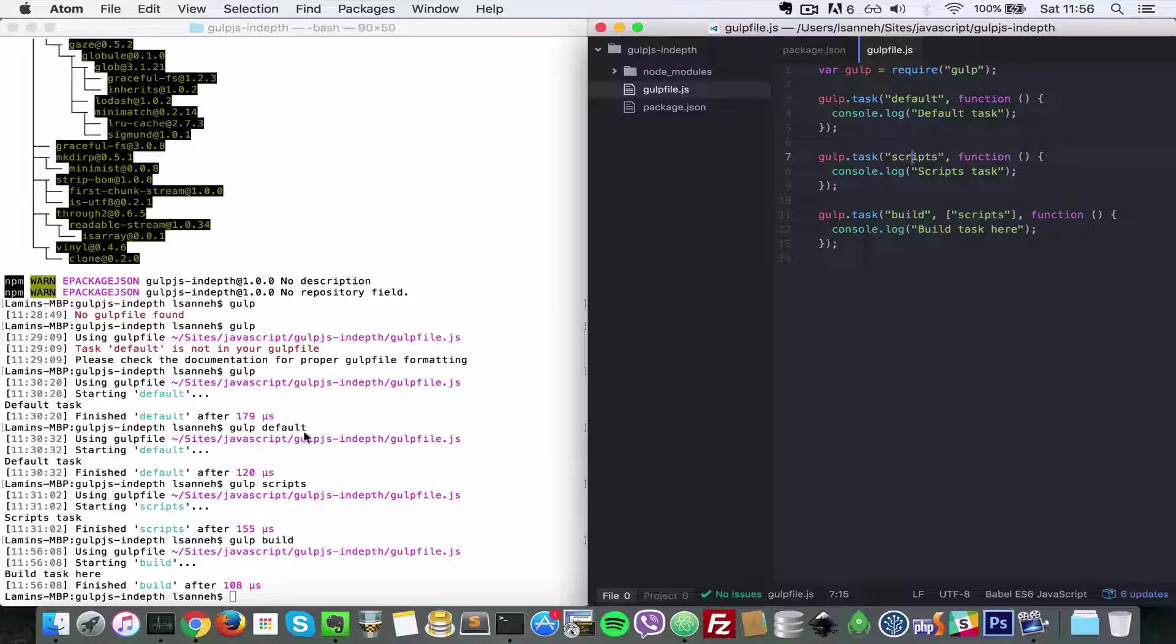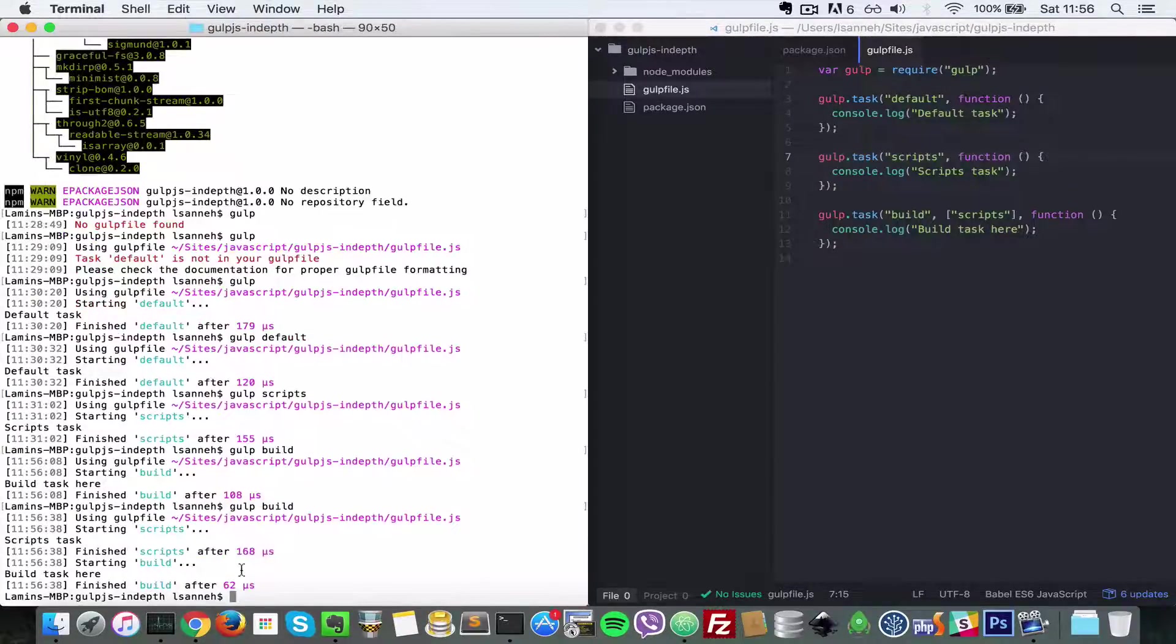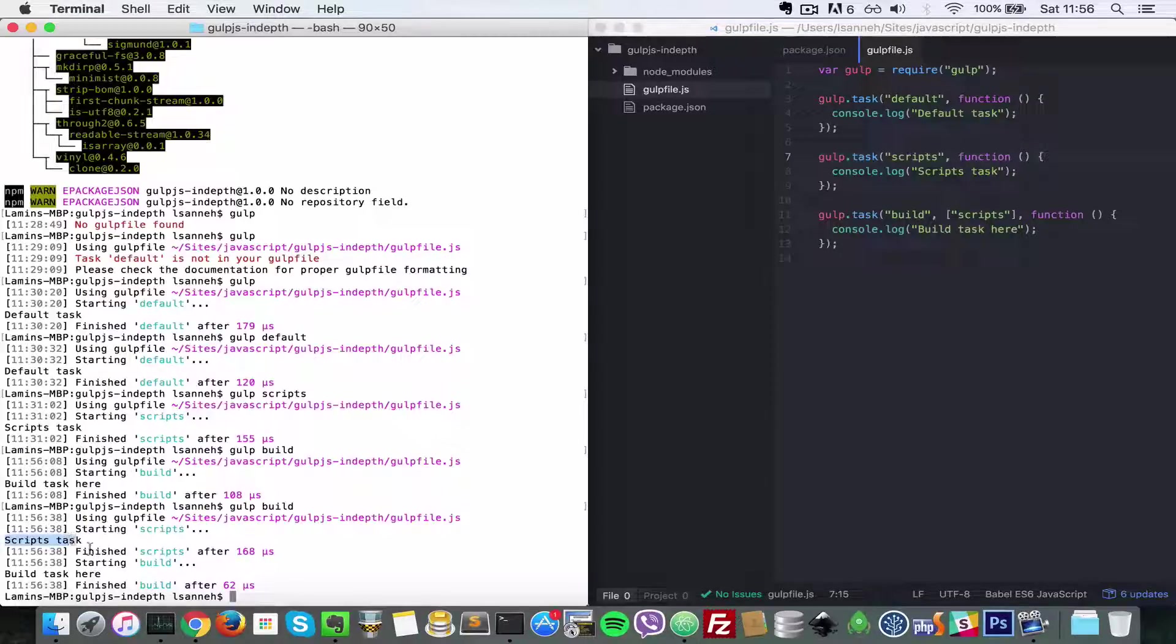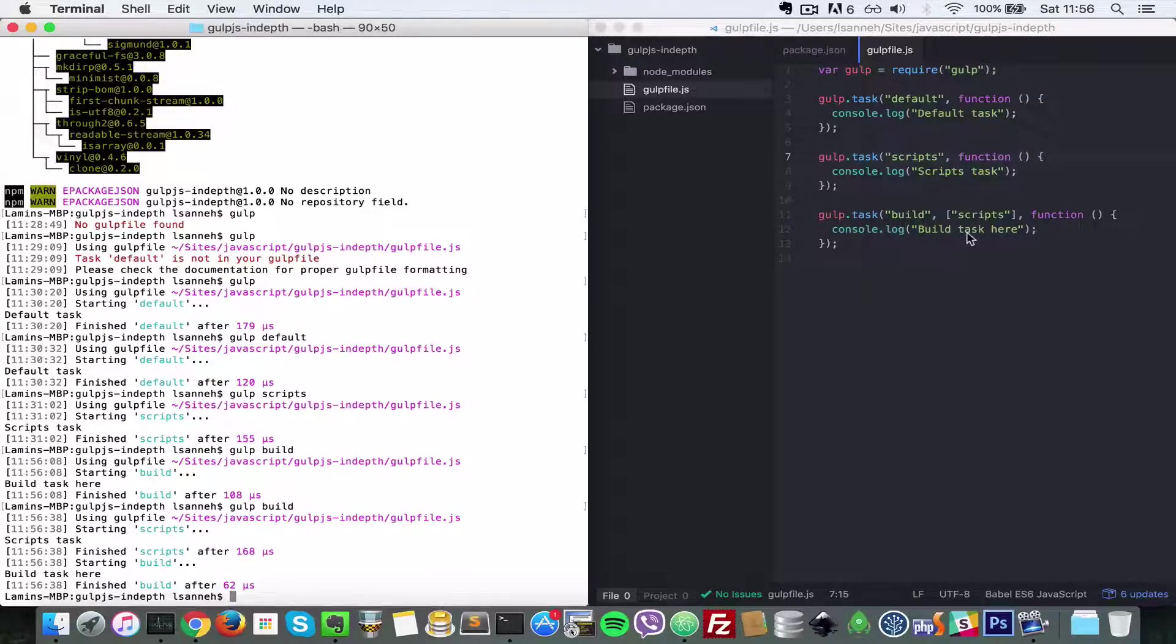So let's show that in console here. Let's do gulp build, and as you can see, starting scripts, scripts task, finish scripts, and then starting build, build task here.